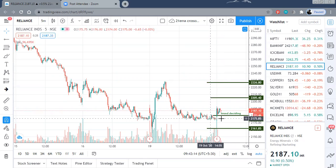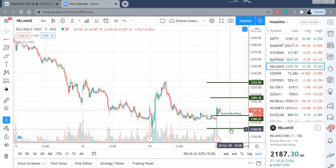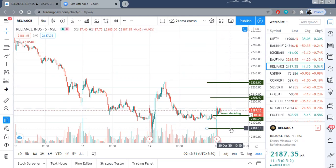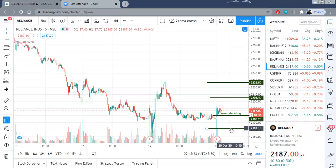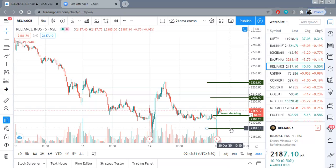On the lower side, there is very important support at 2,161. Please note that if 2,161 is broken, not only the intraday but also the hourly and other timeframe charts would get weaker. So 2,160-2,161 is a very crucial level for Reliance.